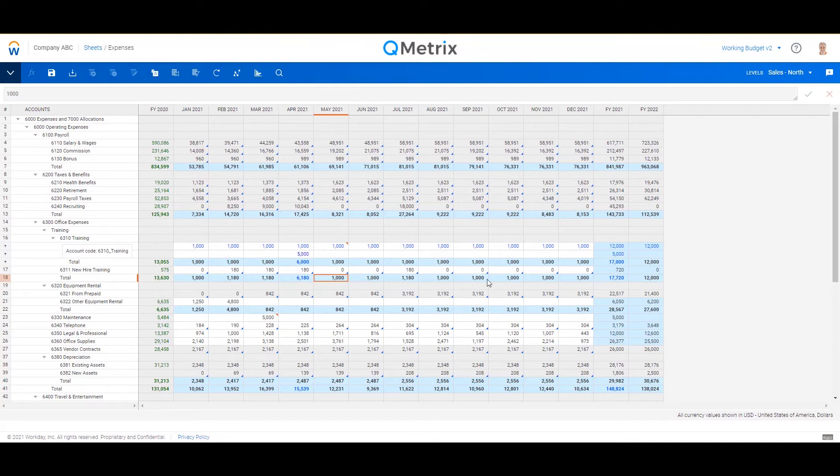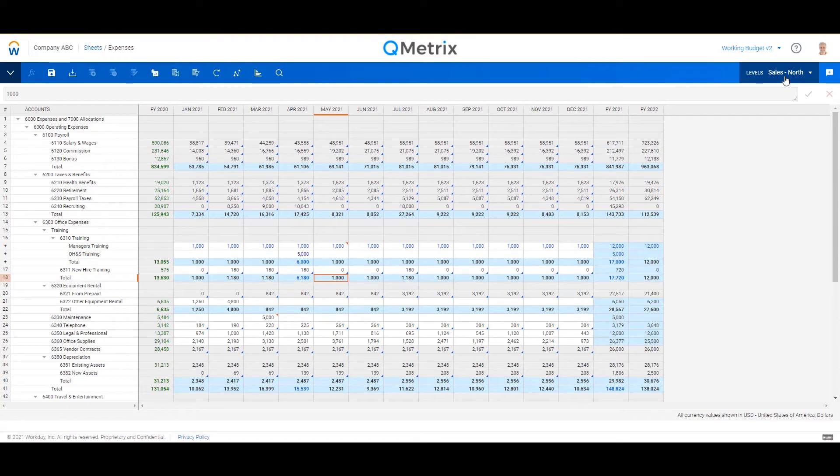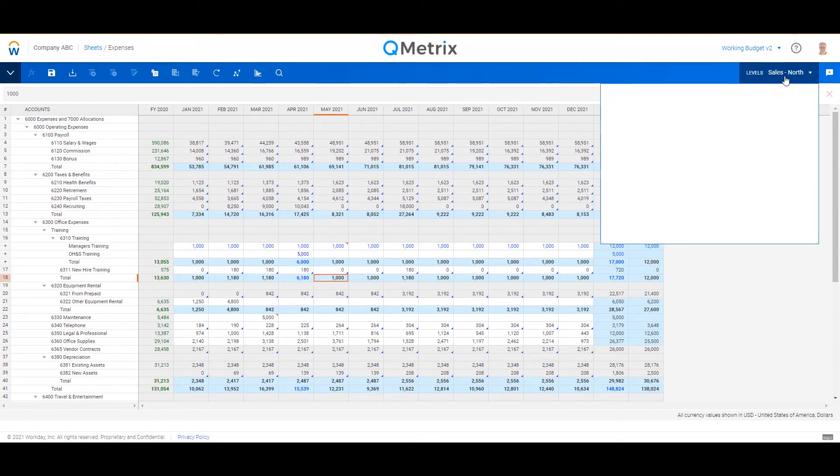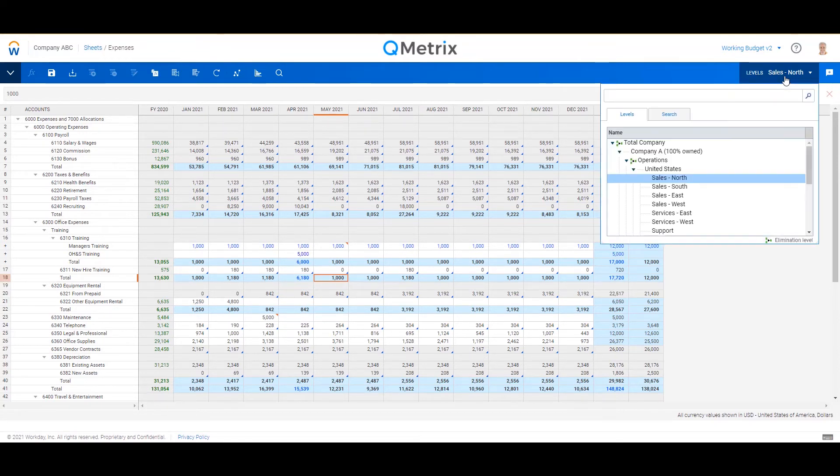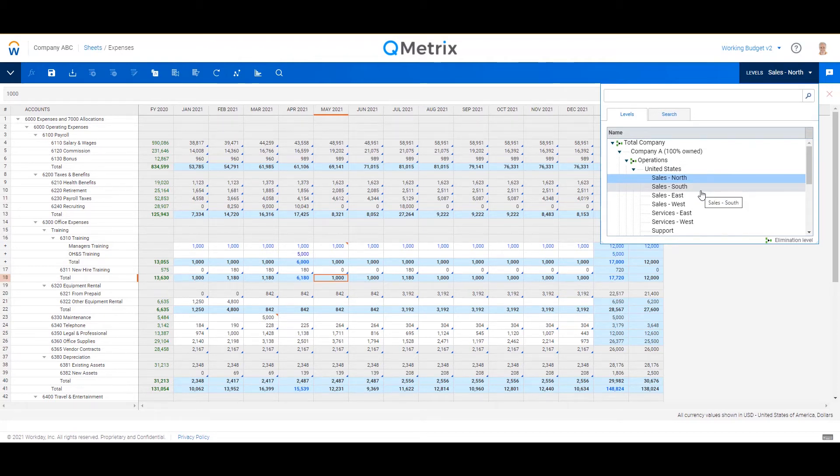So this really gives your budget contributors some control around the level of detail they want to break down, say their training expense. Now an important thing to note, this is against just the sales north profit center. If I was to navigate away to go to, say, sales south, they wouldn't see this sort of customized split.